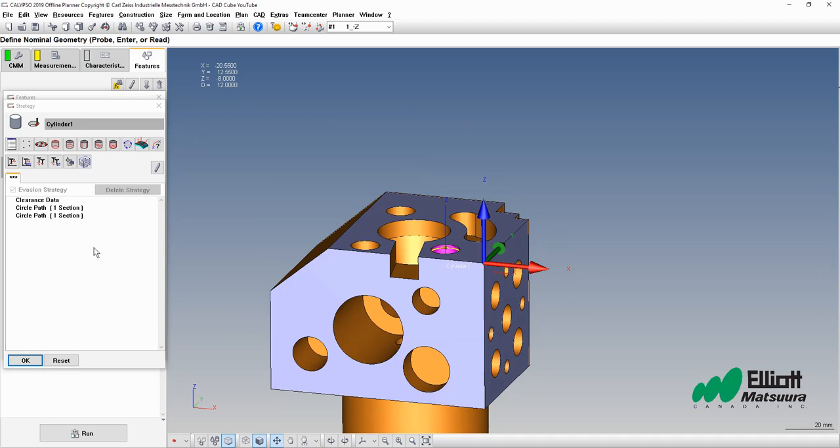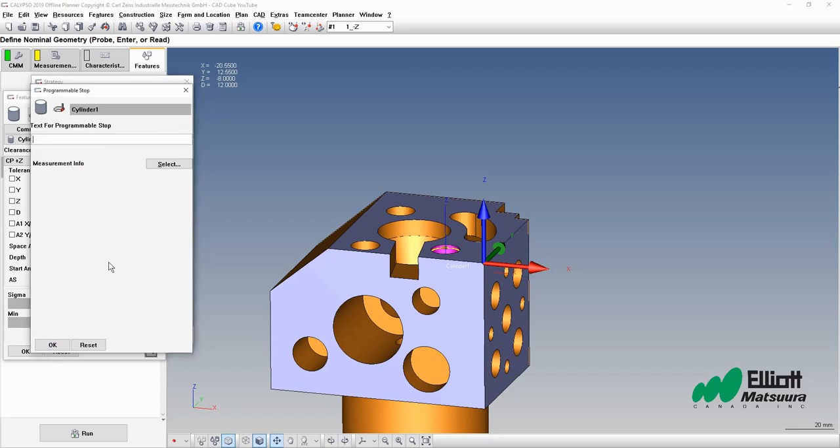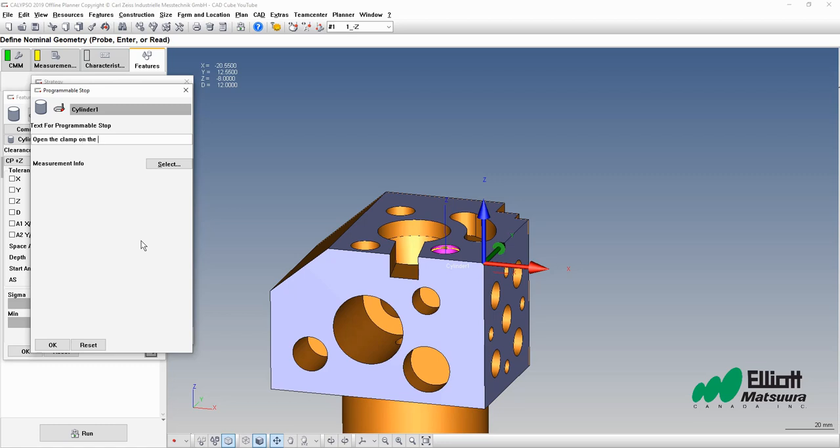This can be done inside the strategy window using what's called a programmable stop. So I'm going to put one after the clearance data. When you select the programmable stop setting here, you can enter in some text. So let's give our instruction: 'Open the clamp on the top of the part.' There we go.